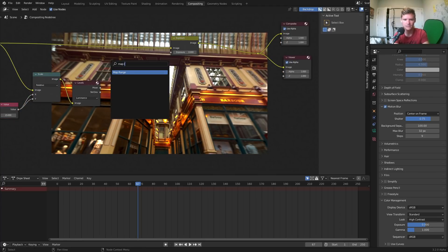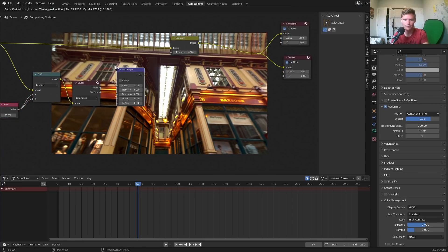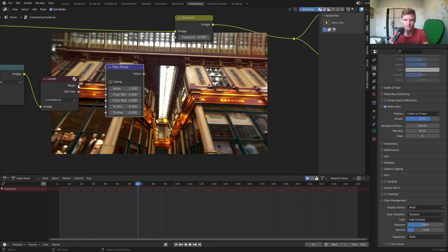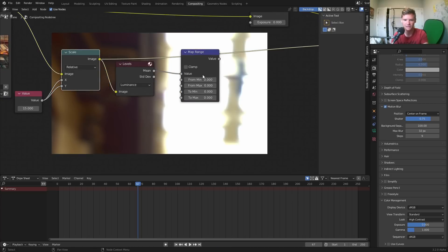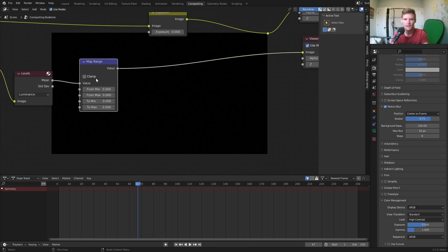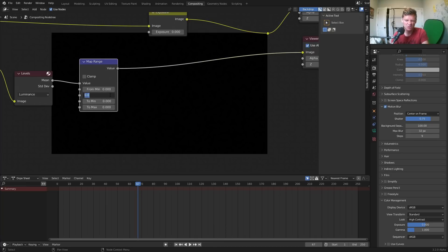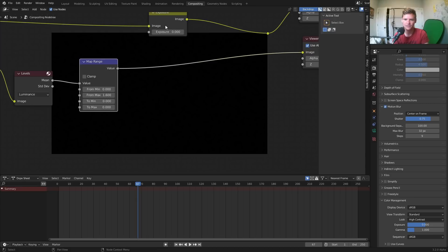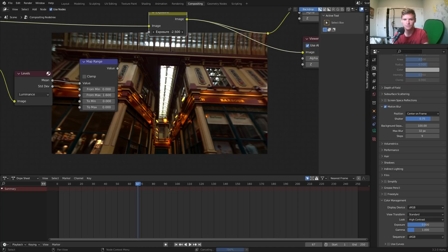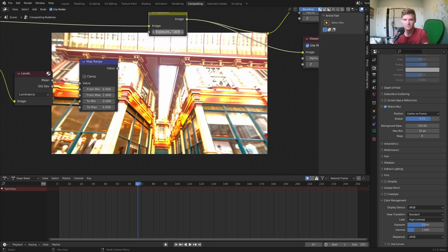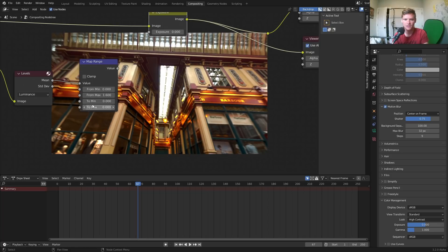So what I want to do is I'm going to send this through a map range node. I'm going to take the mean again, telling us what is the luminance of our sample. We want to say, take inputs between zero and 1.6. You can experiment with it. And we want to send it to two values that are going to alter our exposure. Now, maybe your first instinct is to say, okay, we need sometimes the exposure should be negative and sometimes it should be positive. So maybe your instinct would be like, I don't know, negative three to three.